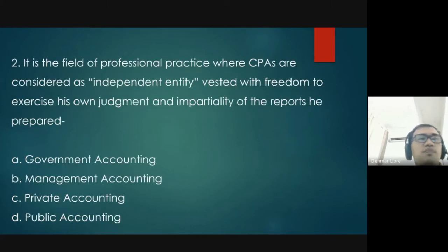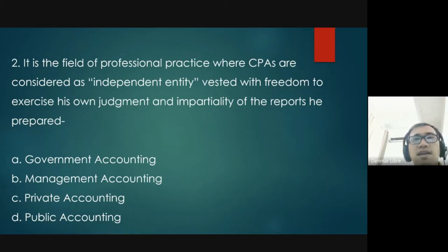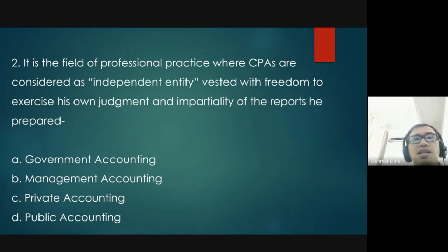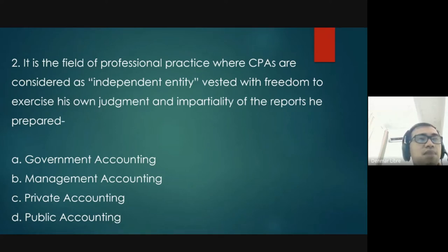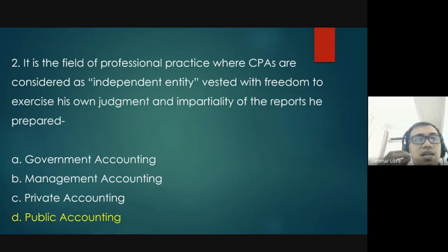Question number two: it is the field of professional practice where CPAs are considered as an independent entity vested with freedom to exercise their own judgment and impartiality of the reports they prepare. The choices are: A, government accounting; B, management accounting; C, private accounting; and D, public accounting. The answer is letter D — public accounting.